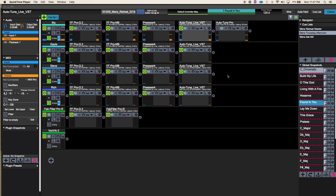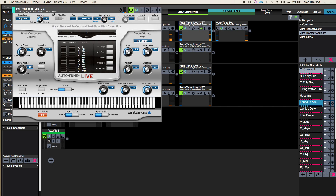Hey folks. So I had a bit of a request to take a look into how to map out key changes in Auto-Tune using LiveProfessor. Apologies for the delay — we had the holiday and then I got pretty sick and then got into some production stuff, so just having a minute to kind of follow up with this.